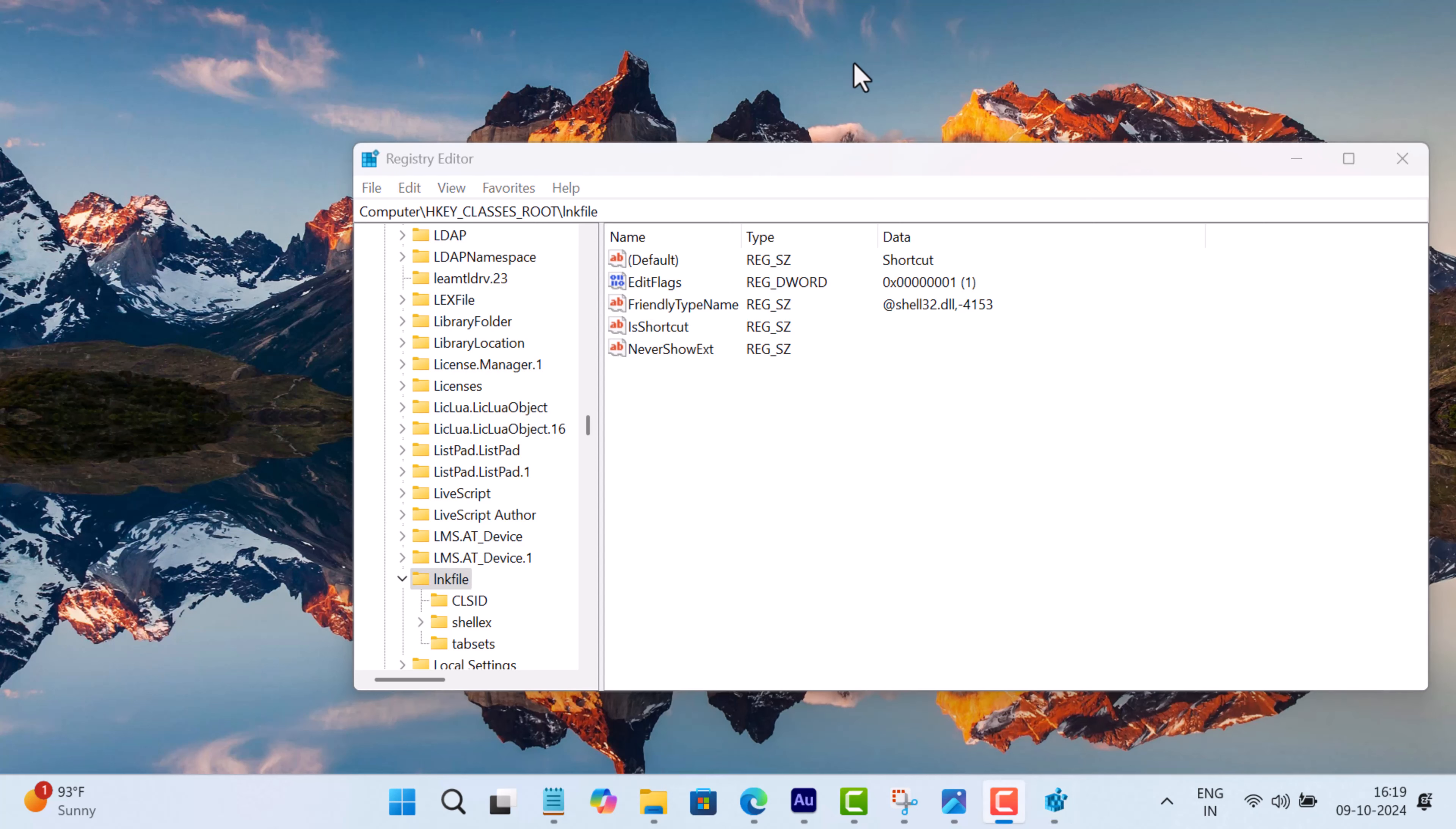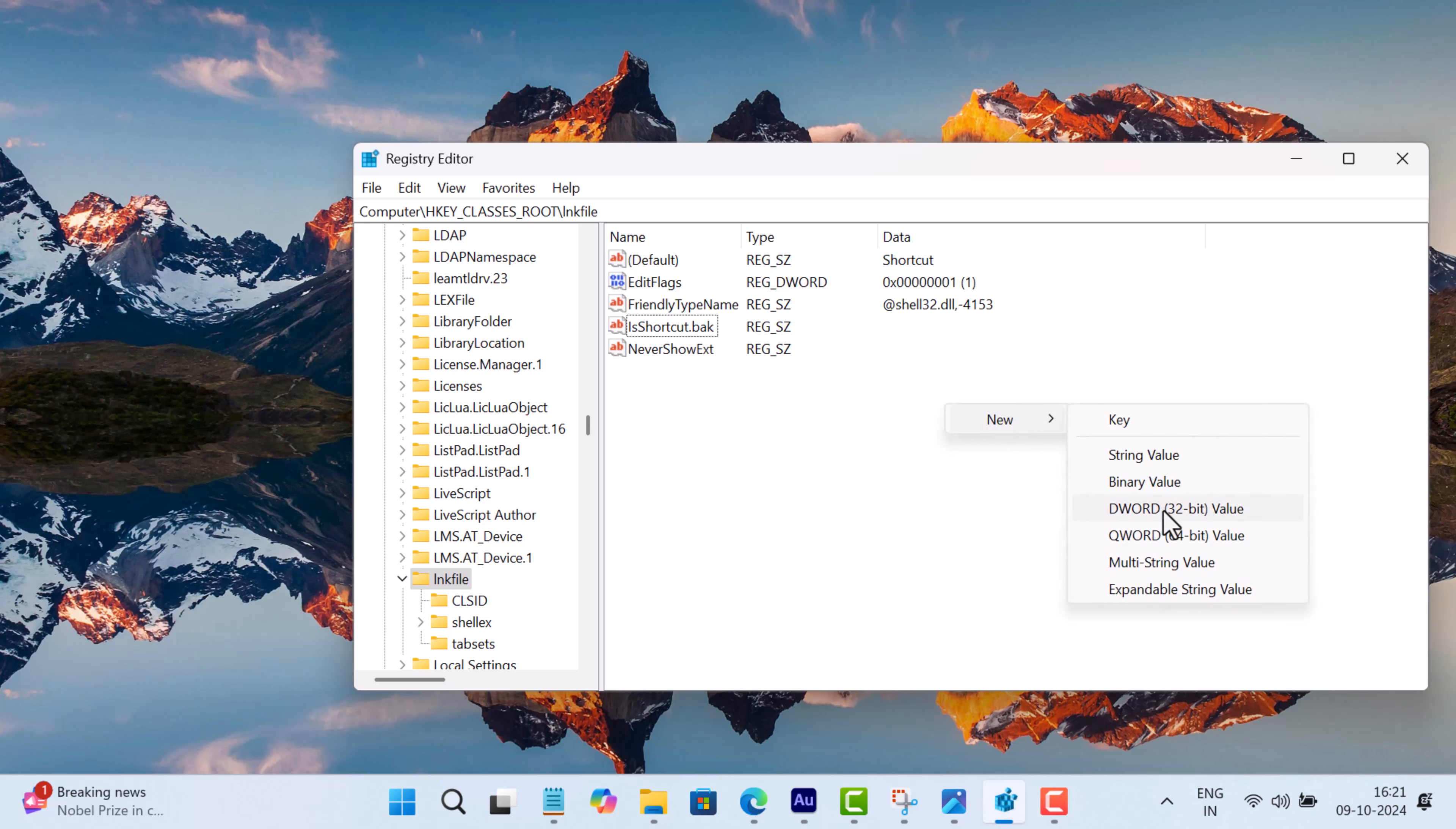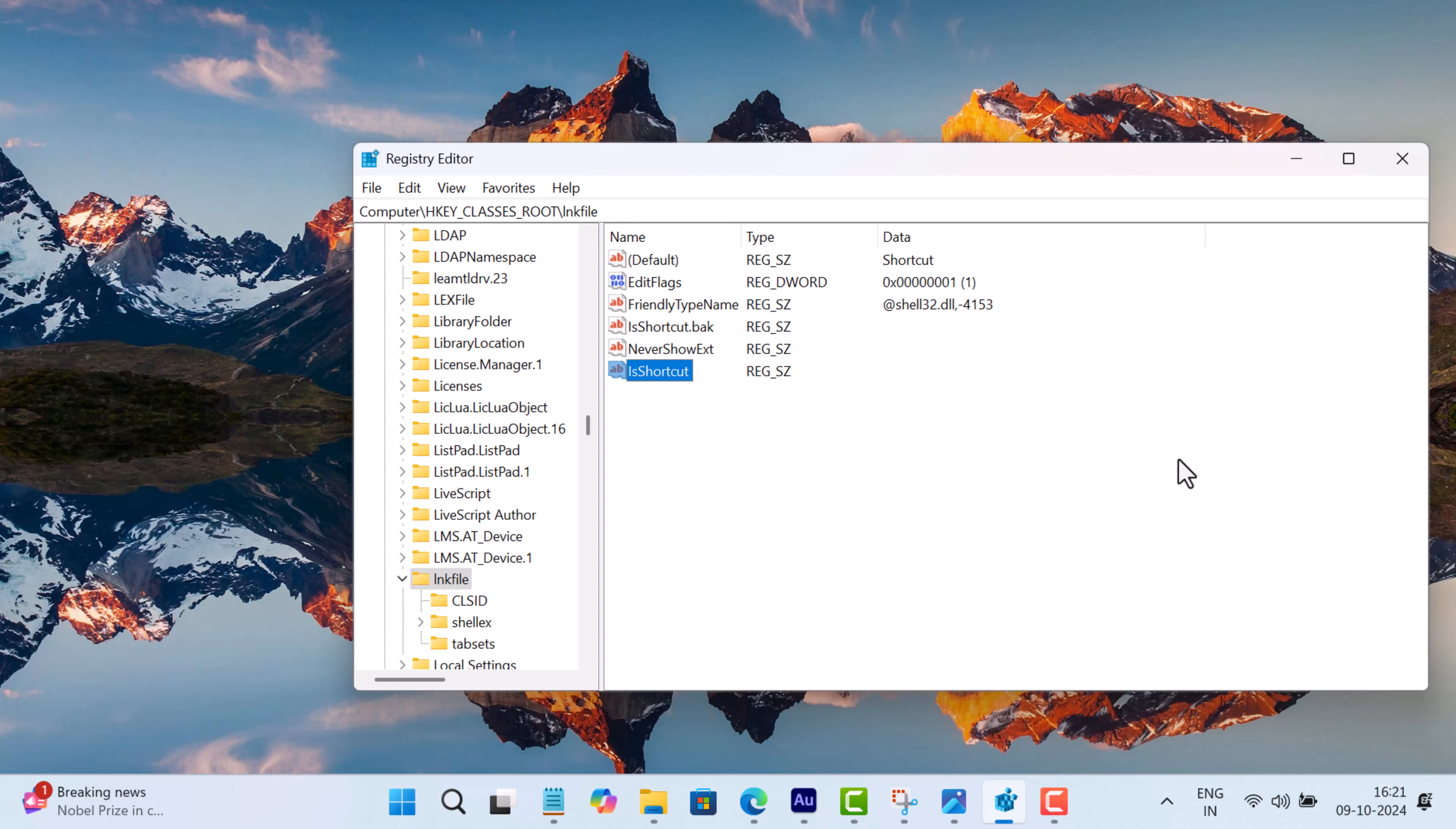So what you need to do is, if it's missing, then create one. For that, right click, select New, then String Value, and name it IsShortcut. And leave it as it is.